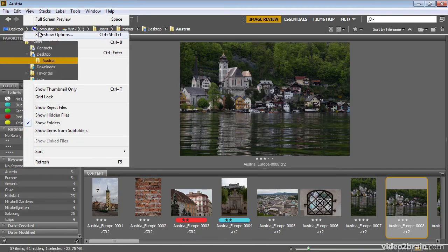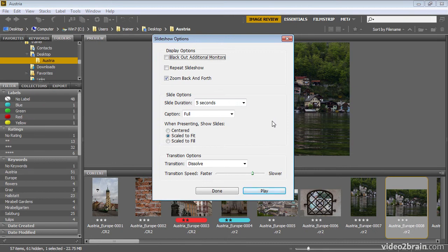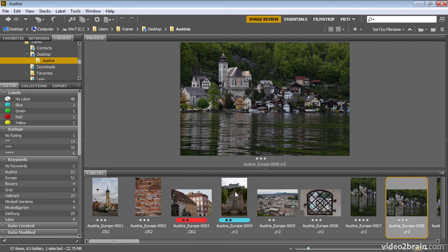So you can see there are quite a few options for the slideshow. It's still a fairly basic slideshow — you don't have a tremendous amount of flexibility as far as creating customized slideshows — but it still does give you a good way for a basic method of sharing your images with others. As you've seen, we can click the Play button to play the slideshow directly from within the Slideshow Options dialog. But if you don't want to play the slideshow right away, you can also click Done and those settings will be saved.